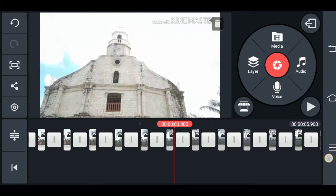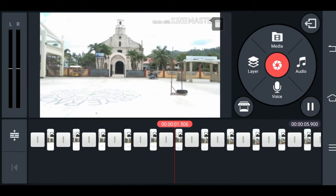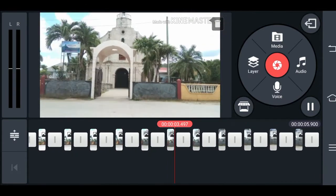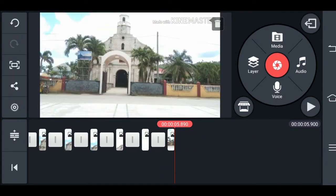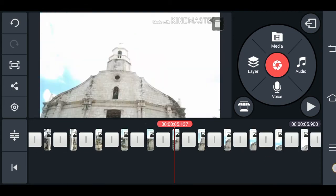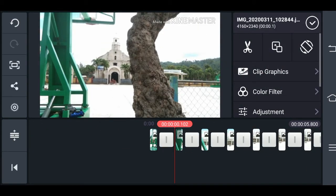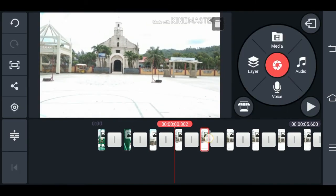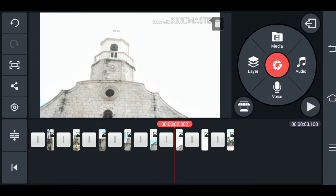So result. Dahil po sa parang medyo mabagal sya, parang normal lamang sya, so ang gagawin natin ay pangalawang pictures ay didelete natin. Katulad nito. Tingnan natin ang resulta.